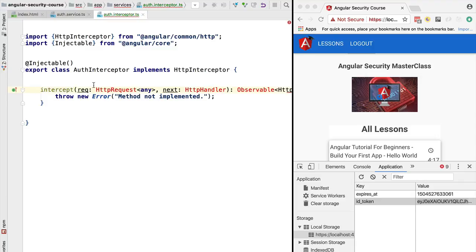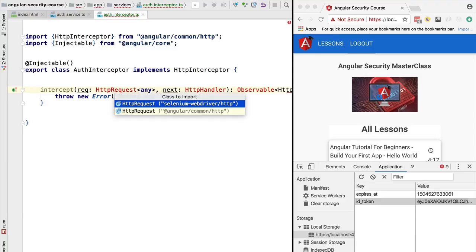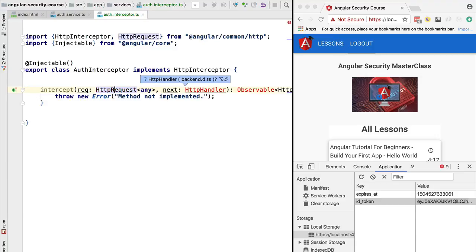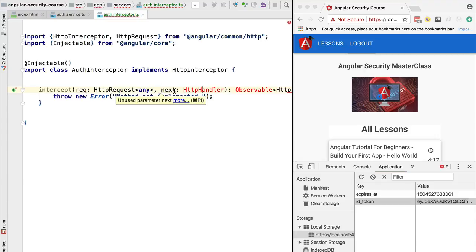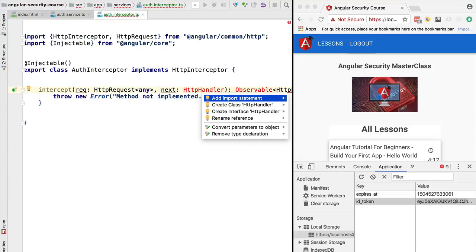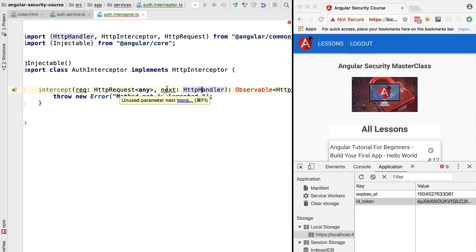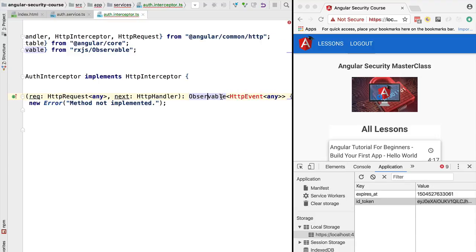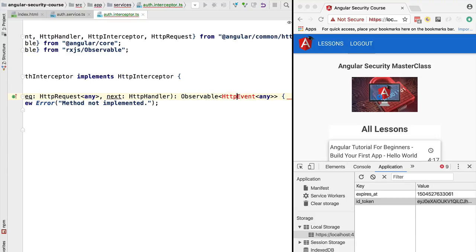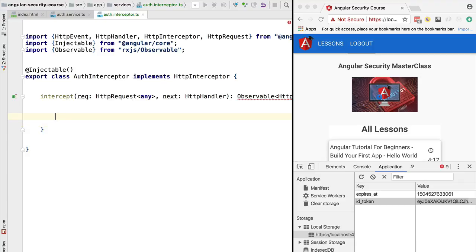Let's quickly go over the intercept method. Angular interceptors are very similar to Express middleware — they're both based on the chain of responsibility design pattern. The first argument is the HTTP request, and we also have a next function, identical to the next function in Express. We call it to proceed through the middleware chain, and we need to define a return result of type Observable of HttpEvent.